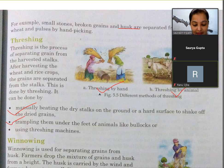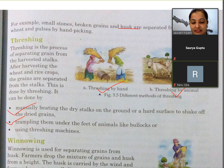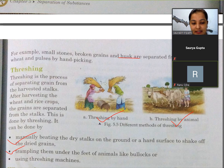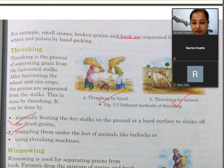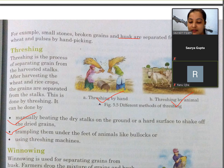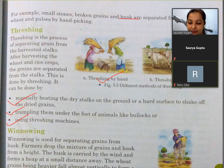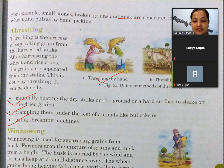Next is trampling. Trampling means kuchalna - pair se kuchalna. Trampling them under the feet of animals like bullocks, or using threshing machines. Bullocks means animals ke paadon ke neeche unko stalks ko daal diya jata hai aur unme se unwanted materials husk wagaira nikal jata hai. Using threshing machines, machine ke through bhi hum unwanted materials usme se nikal dete hain.